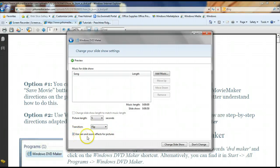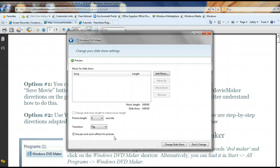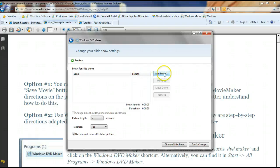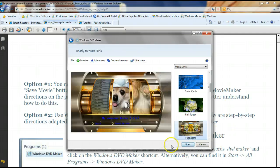It zooms in on the picture and then kind of runs across. It almost makes it look like the picture is moving. You can add music to your picture if you'd like, and then you can click change slideshow.